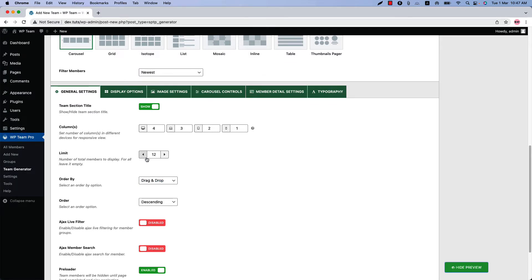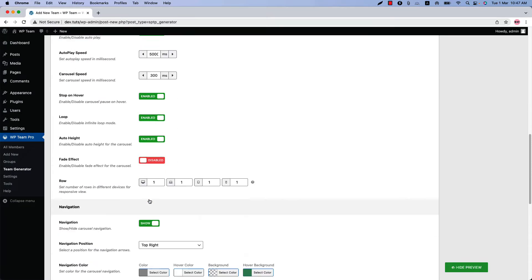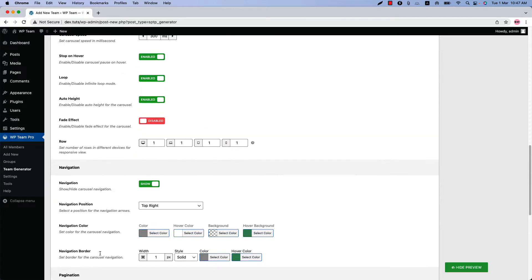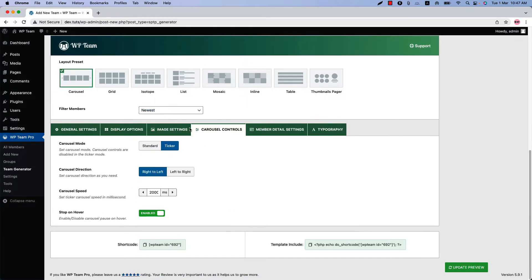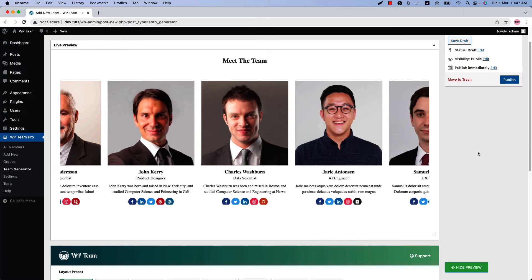Go to the Carousel Controls configuration tab and here you will find carousel control-related properties like carousel mode, autoplay speed, navigation, and pagination. You have already seen the standard mode carousel — let's select Ticker and update the preview. This is how the ticker carousel looks like.